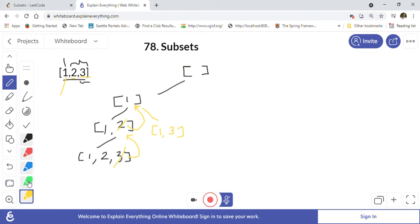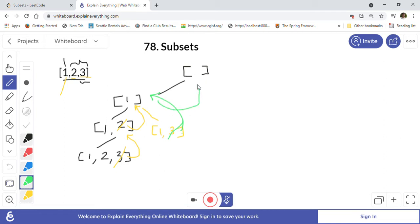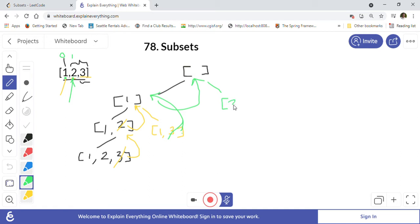It will print [1, 3], and after that it will remove three when backtracking, returning to [1]. Then it backtracks from [1] to the original empty list — we're done with one. Now at index one in the recursive function, we add two into our empty list, and next we look at three and add three into this list.